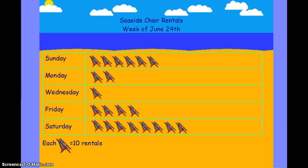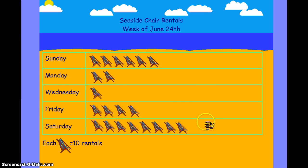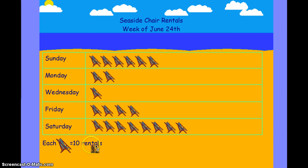The last one we have here is the seaside chair rentals. Each beach chair represents 10 rentals. You can see which day of the week tends to be the most popular for chair rentals that week. Remember that you're going to have to think about the numbers you have, the halves and the wholes, and what symbol you want to use to represent your data.